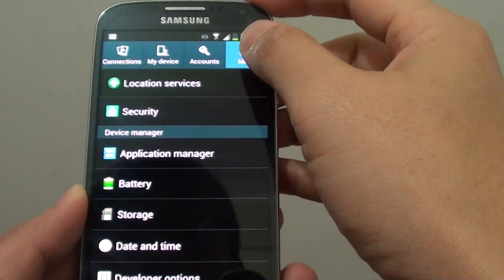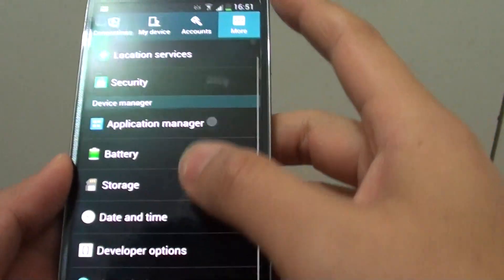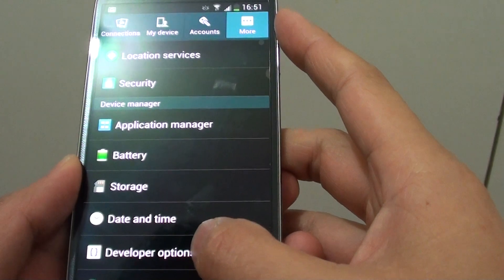At the top, tap on the more tab. Then go down into the developer options.